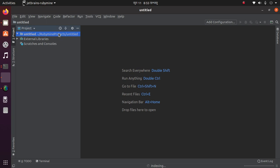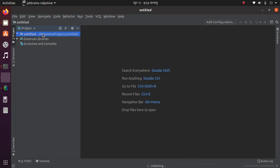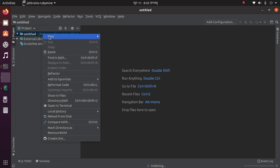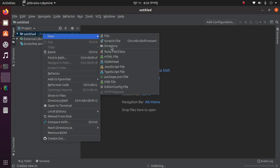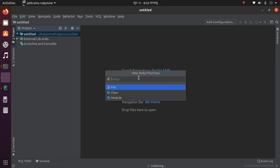Scanning and indexing is taking too much time. After indexing is finished, create a new Ruby file here: hello.rb.